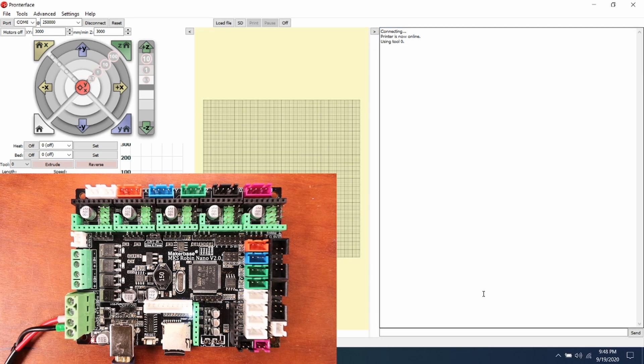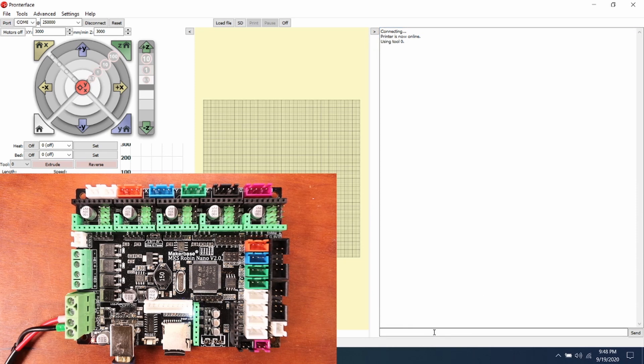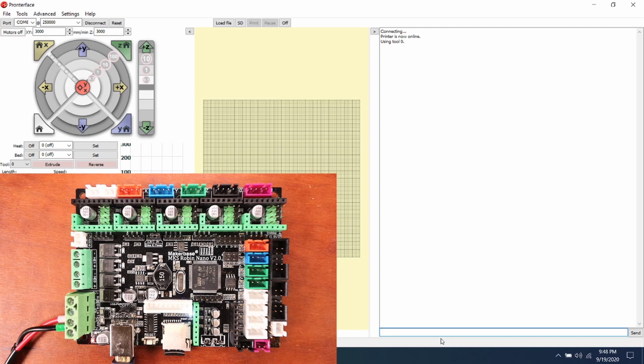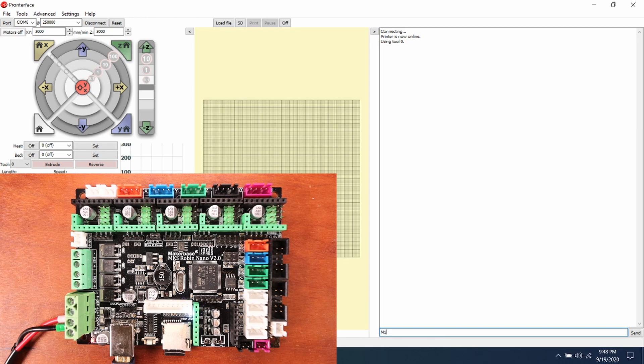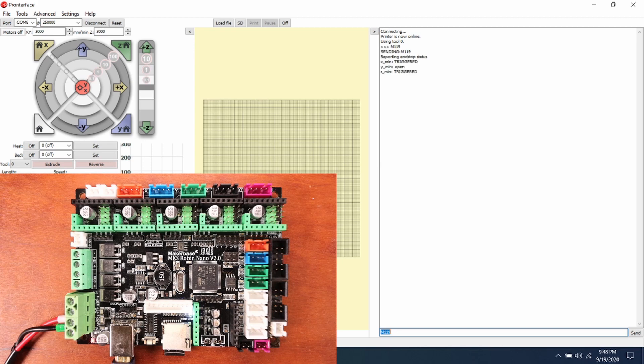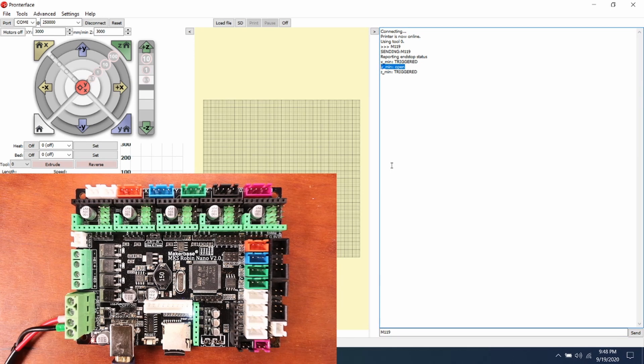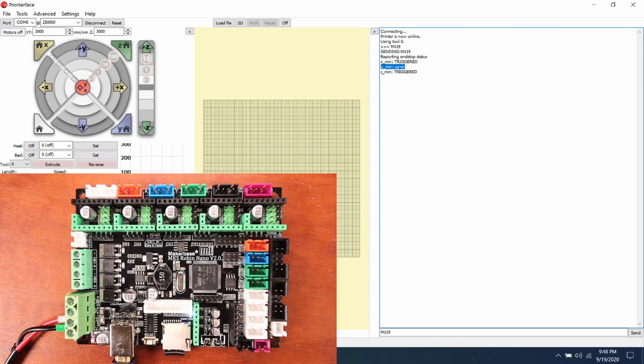We're going to test the endstops which were all disconnected on the board as you can see, so they should all say triggered. Let's see what happens with M119 and then press enter. As you can see the Y minimum is open because we changed the logic under endstops so that we could invert it. It should normally say triggered but at the moment it says open.